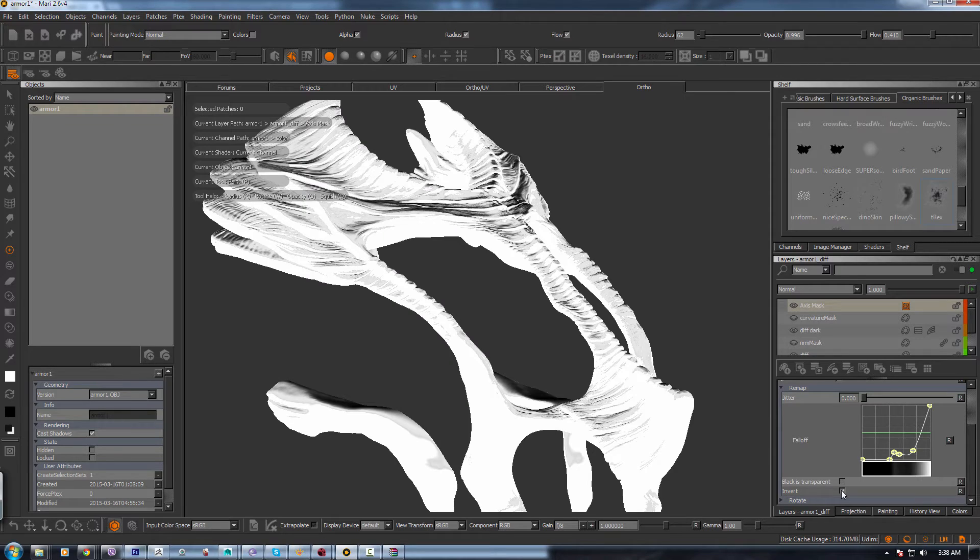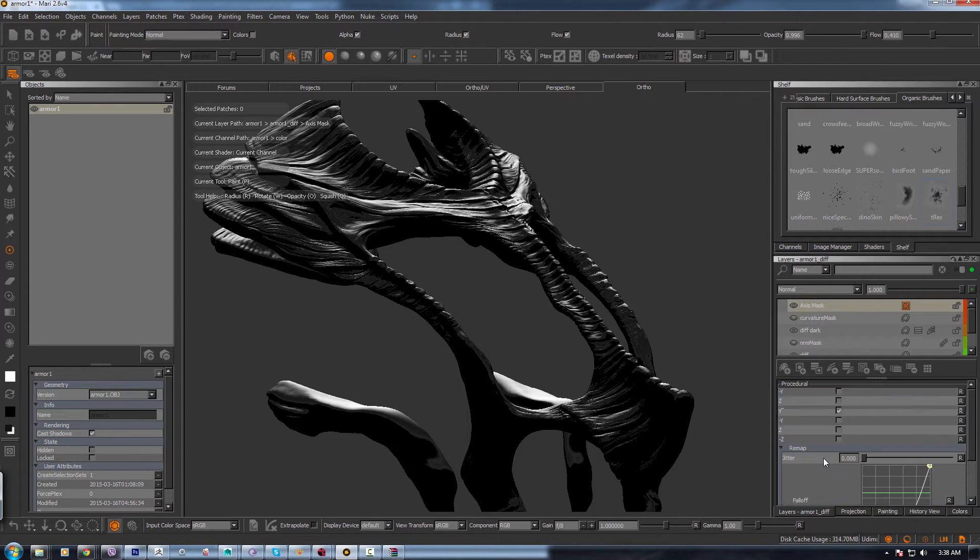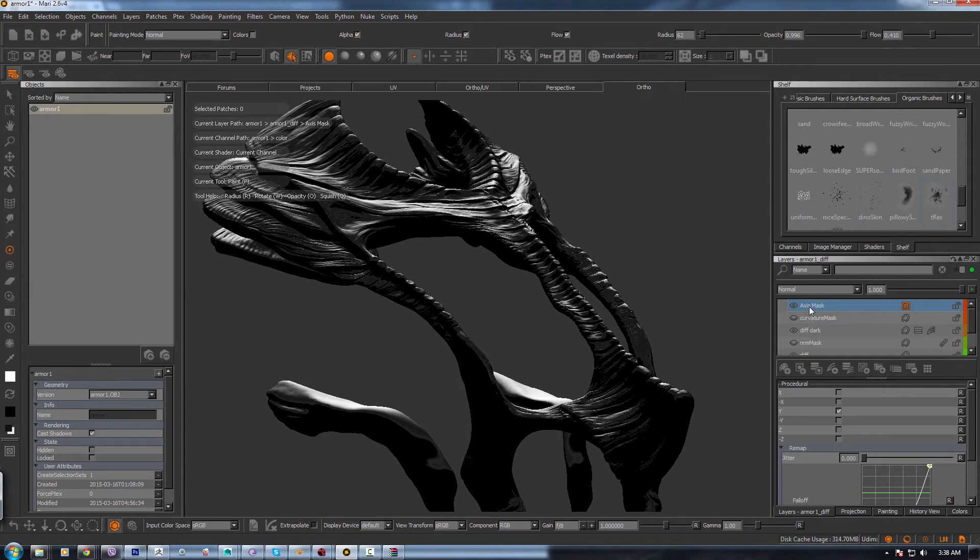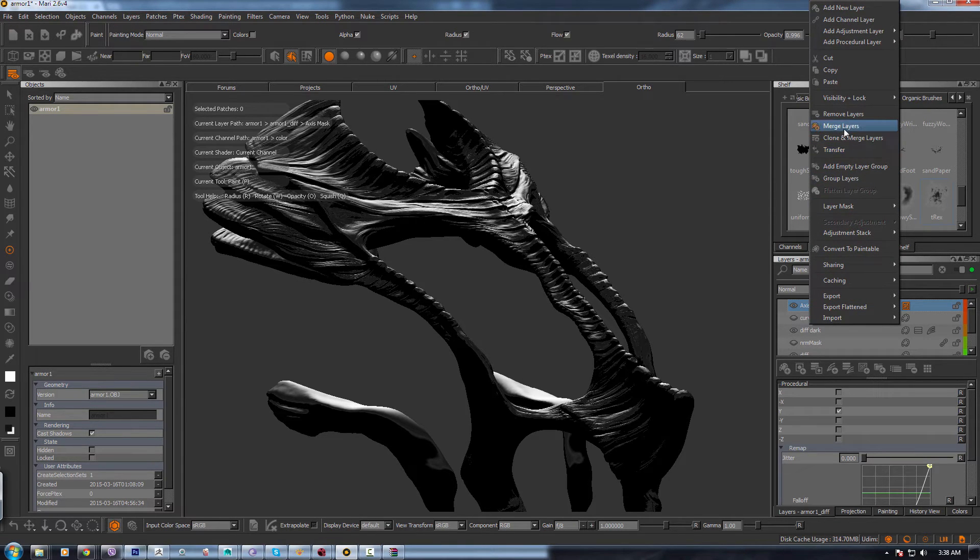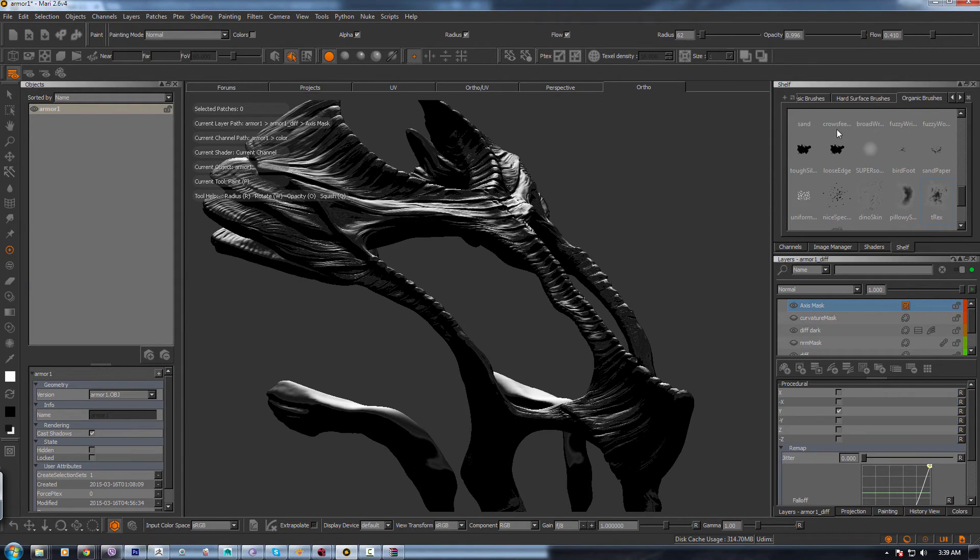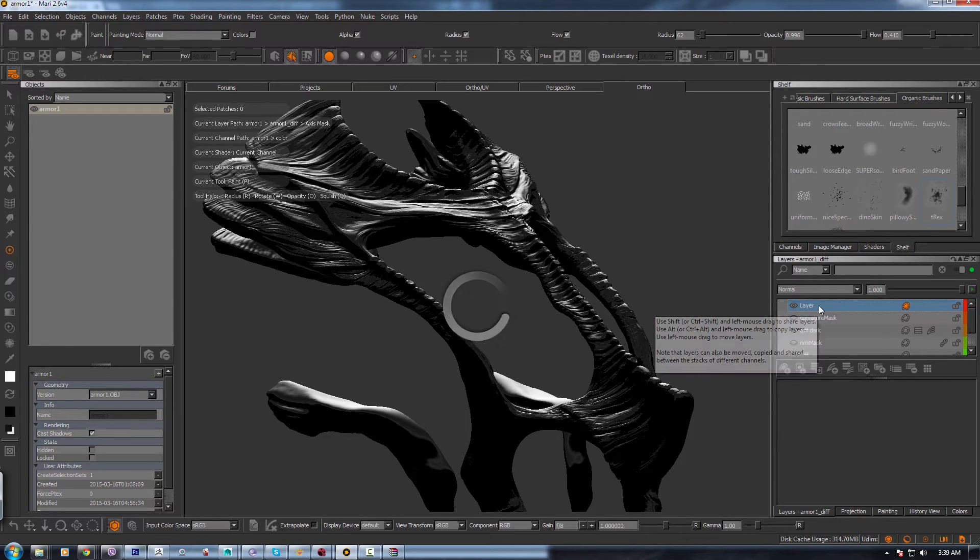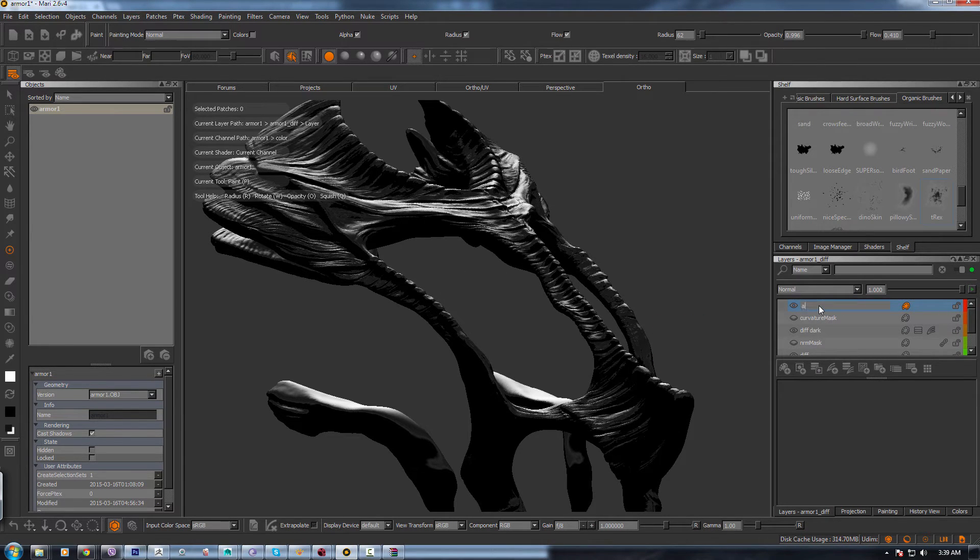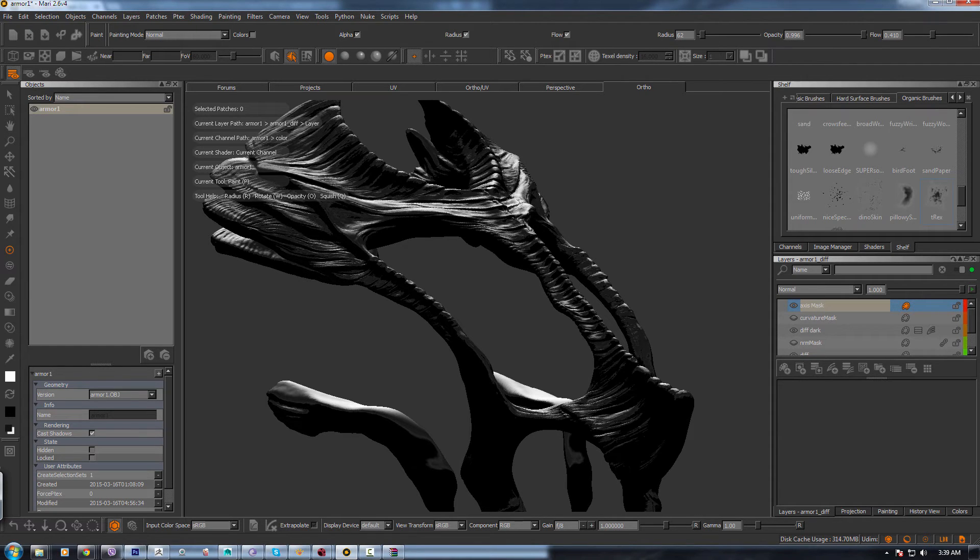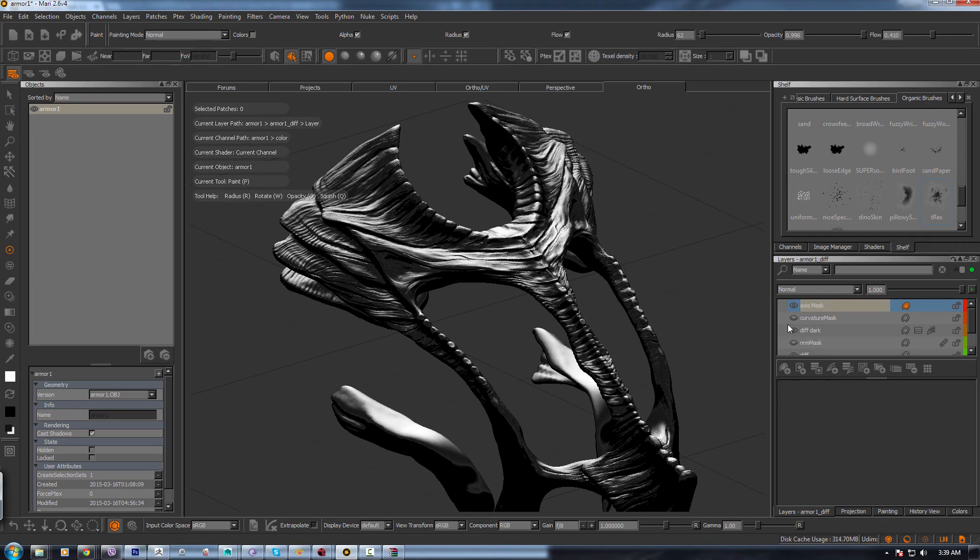And this is a great mask. So same thing. You right-click, merge layer. Make Axis Mask. So this is another great mask which I use. And then you can just drag all these masks down.